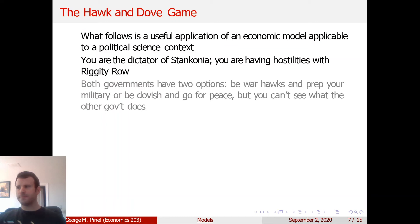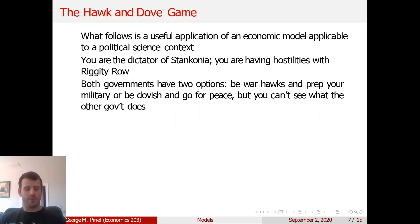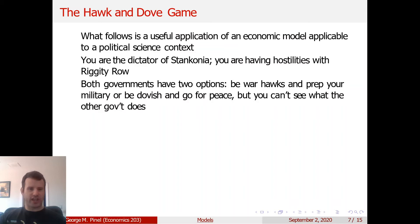Both governments have two options: you could be war hawks and prep your military, or you could be dovish and go for peace — but you can't see what the other government does. You know the other government is acting rationally and in their own self-interest, but they're making their decision at the same time. Imagine two dictators with their finger on the button, ready to send nukes or not, acting simultaneously.